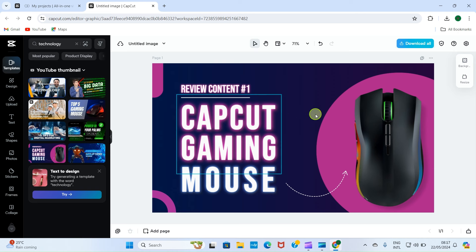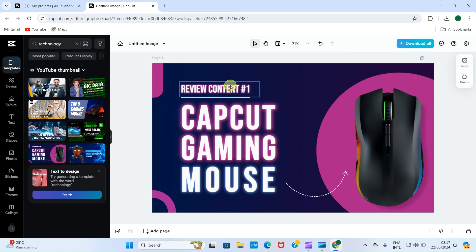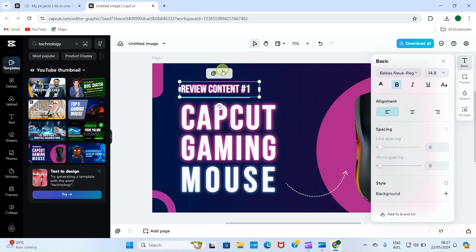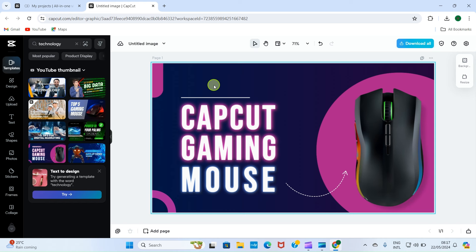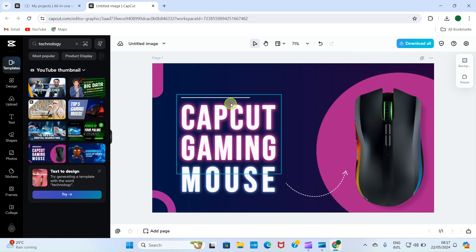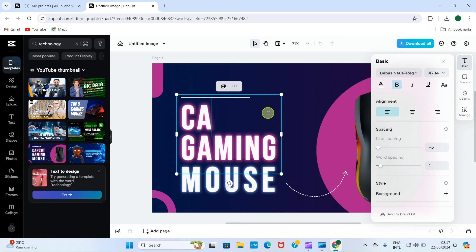This template has replaced the previous one and we are now in the editor section. Maybe the title of my YouTube video is 'How to Use Mouse'. I can remove elements I don't want — click on them, then click the three dots and select Delete, or select the element and press the Backspace key on your keyboard. Let's start editing the text. Double-click on a text element to select and edit it.